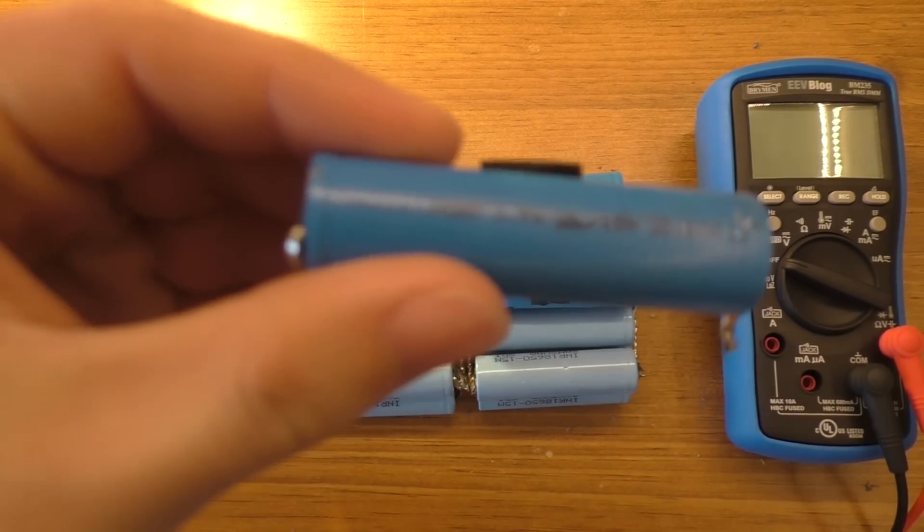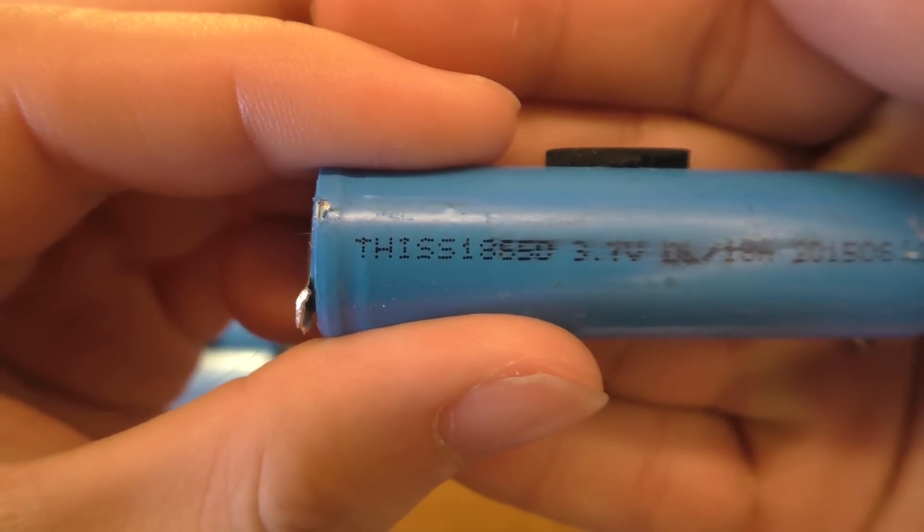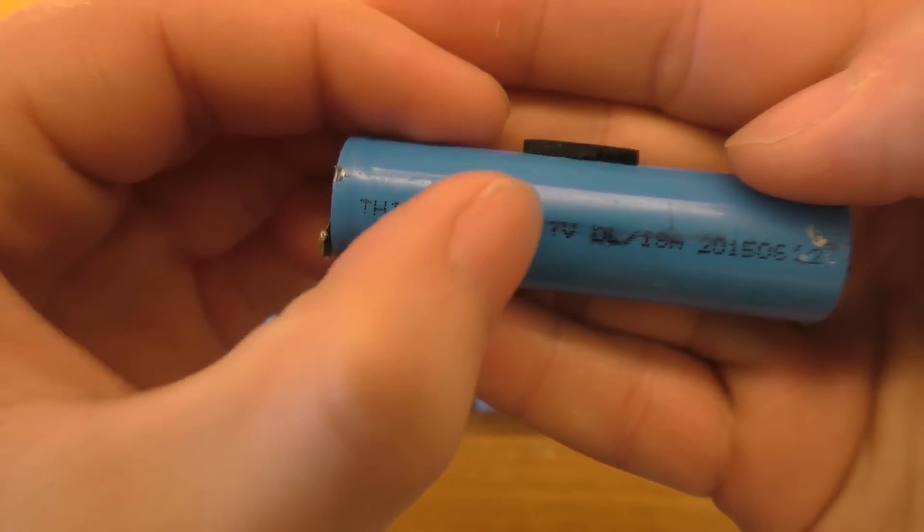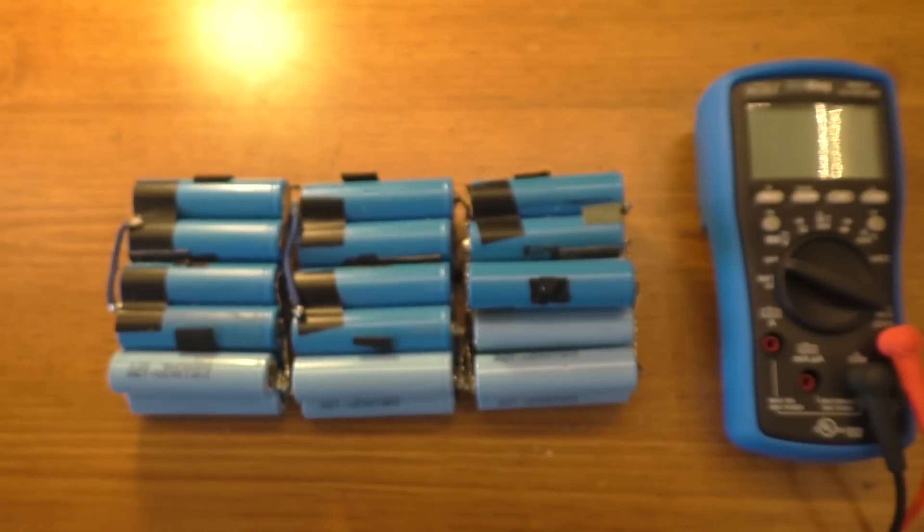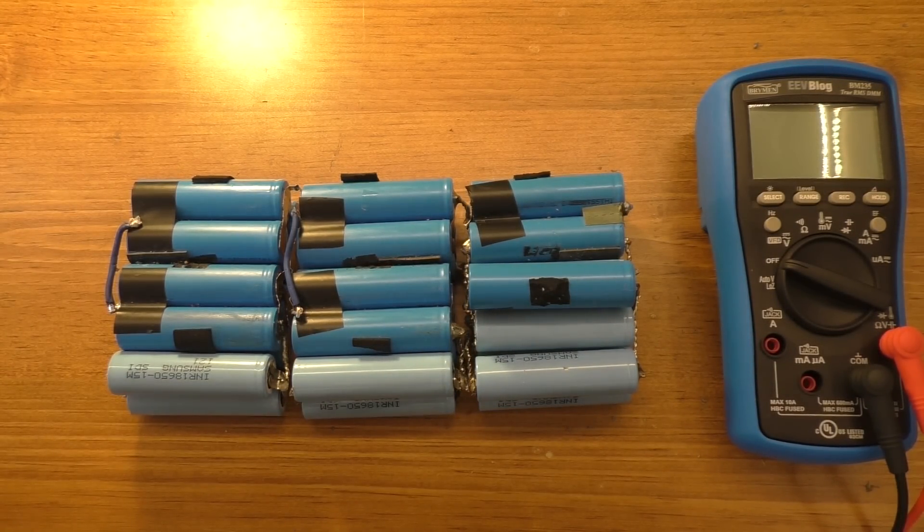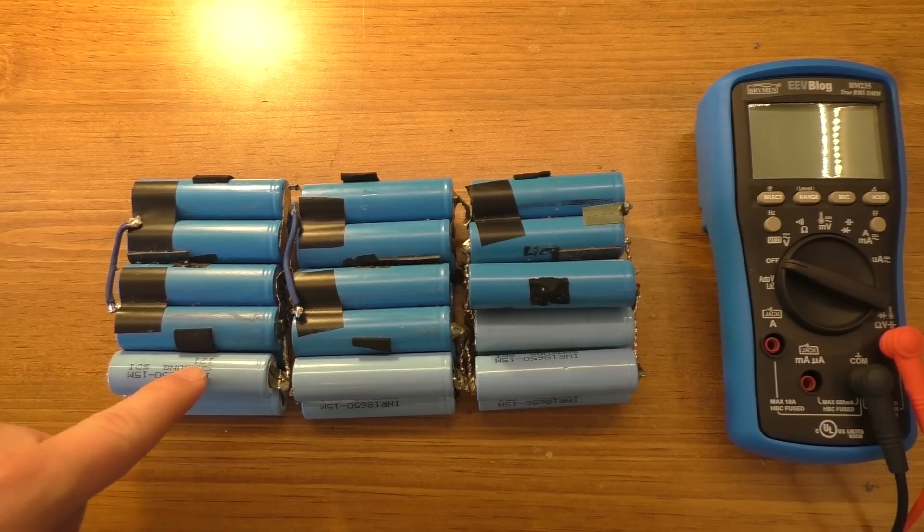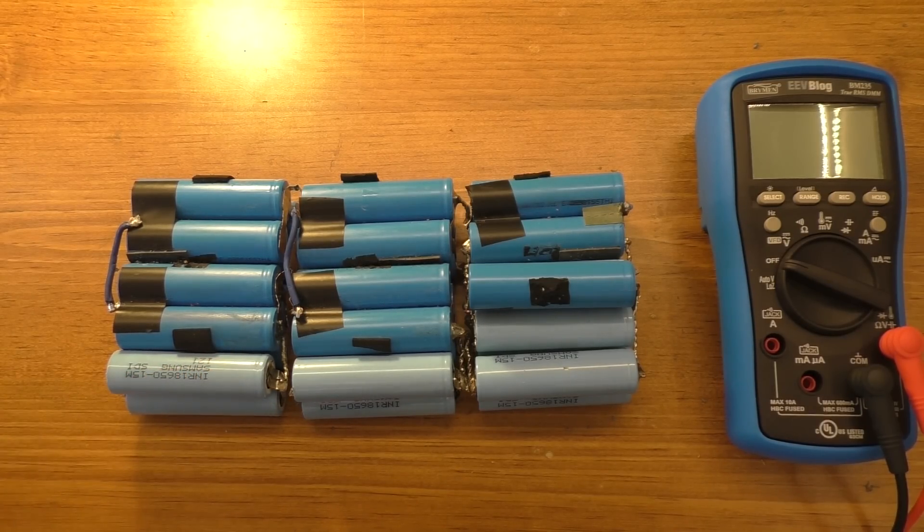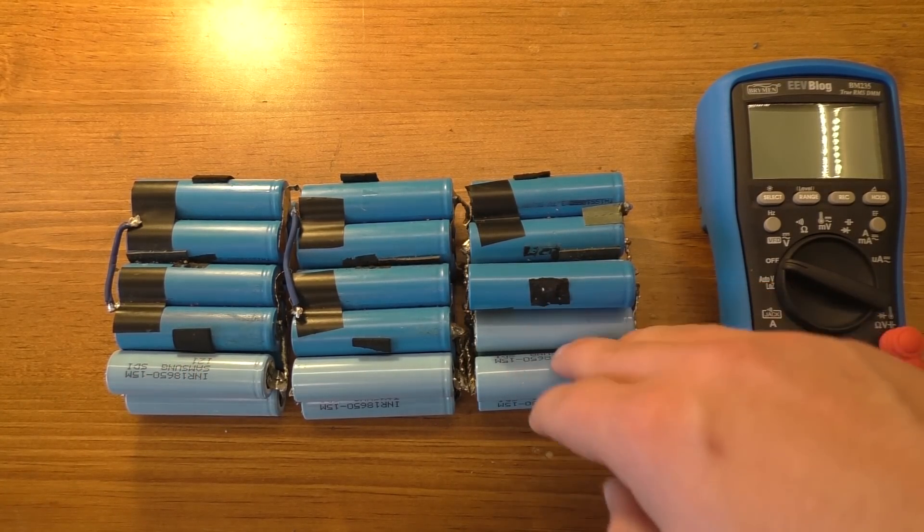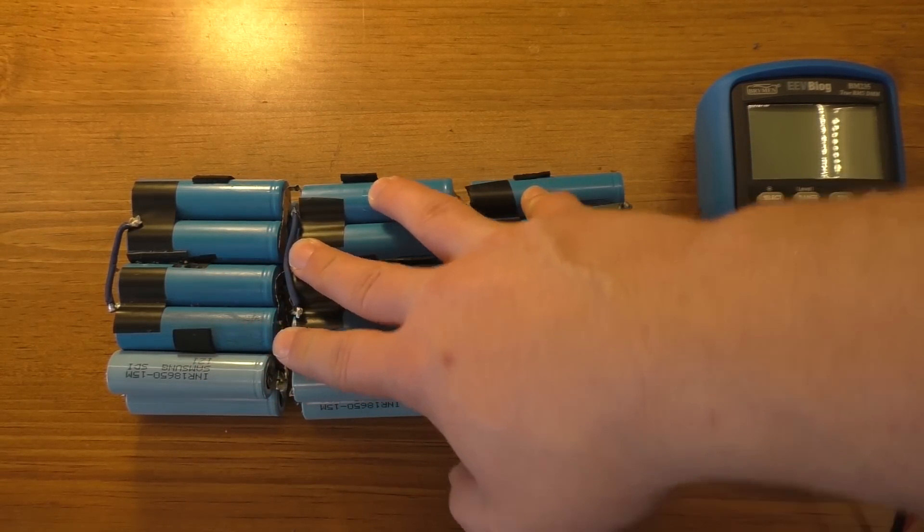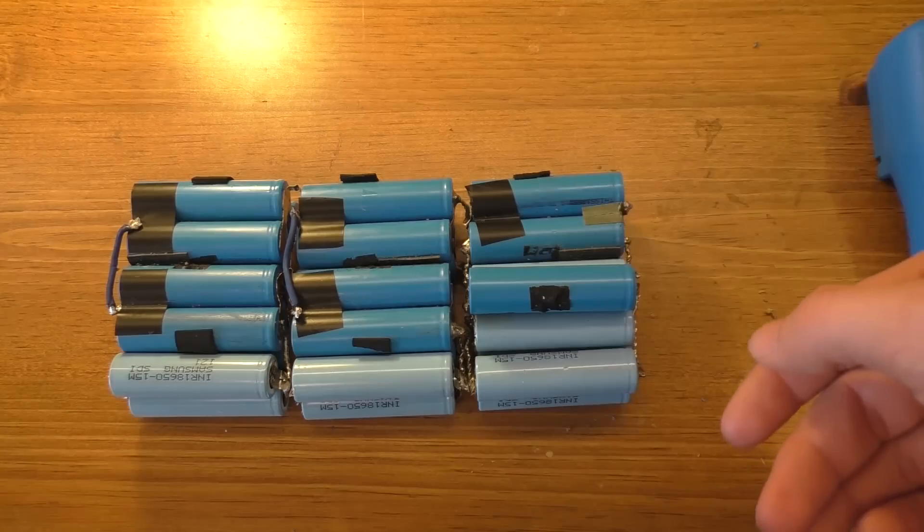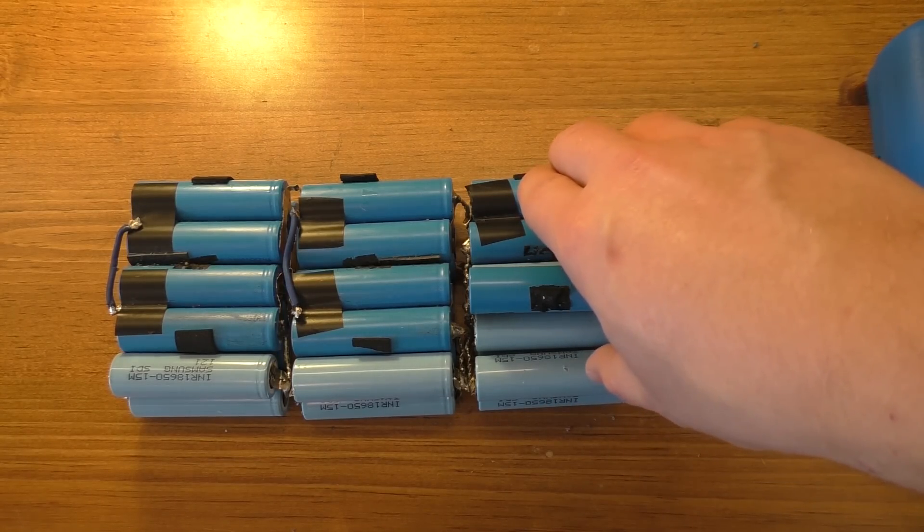You might be able to Google that model number and find a brand. Seemingly generic cells, like these lighter blue-colored ones that I pulled out of the drill battery used to say Samsung on them. They are staying balanced fairly well. They still have quite a bit of capacity in them, at least enough for what I'm doing. That's the capacity testing video.